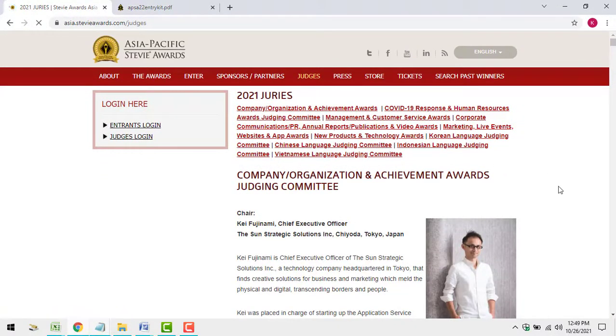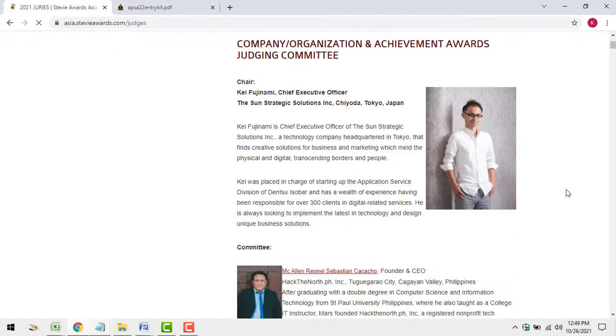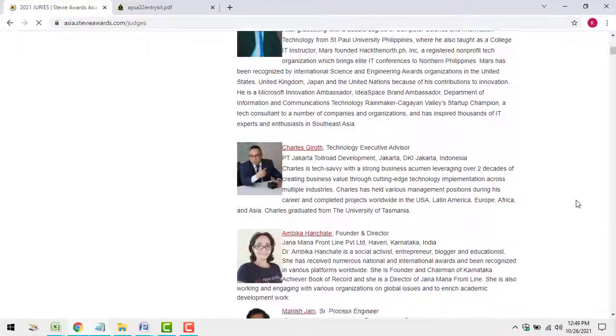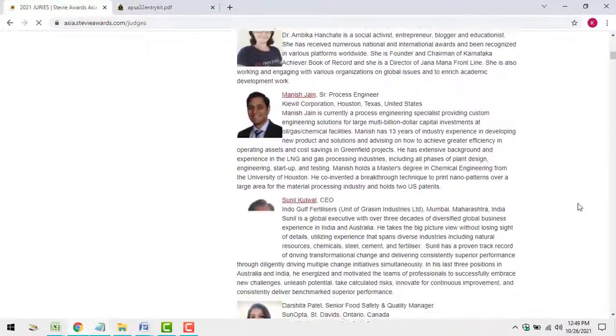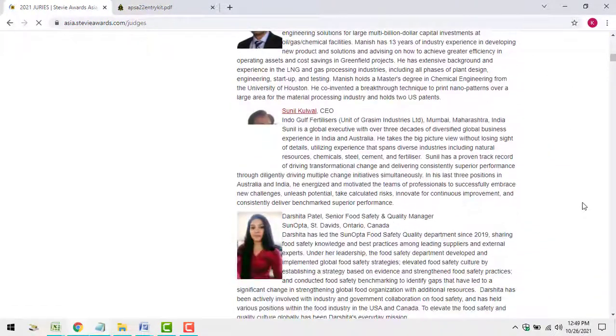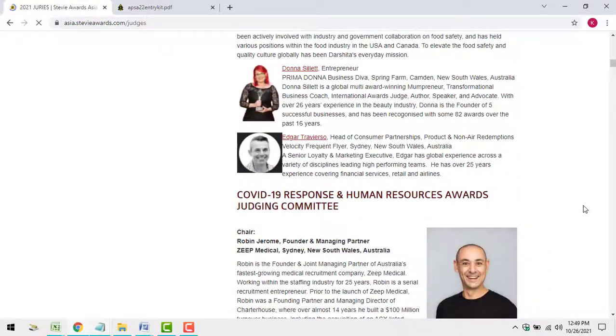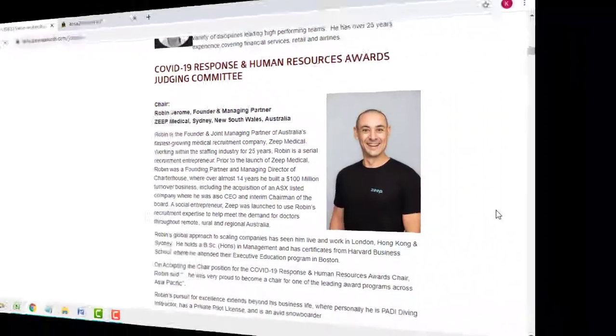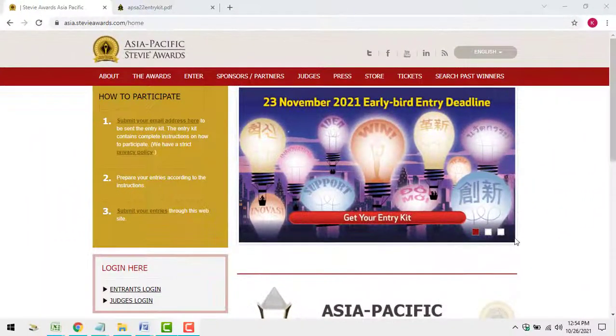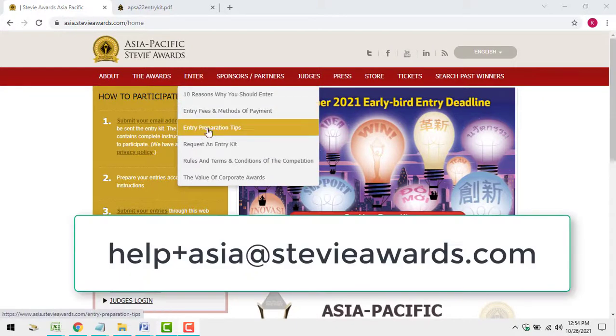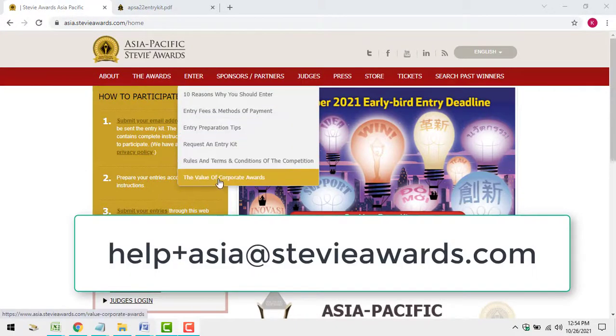Judges are acknowledged on the website, in the Awards Dinner Program Book, and they receive a Certificate of Appreciation suitable for framing. If you have questions about how to enter the awards, don't hesitate to contact us.